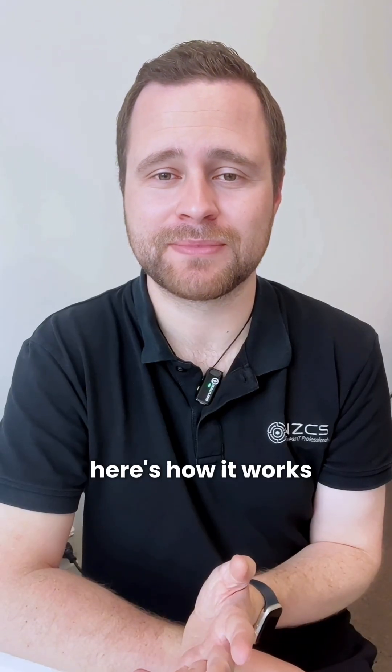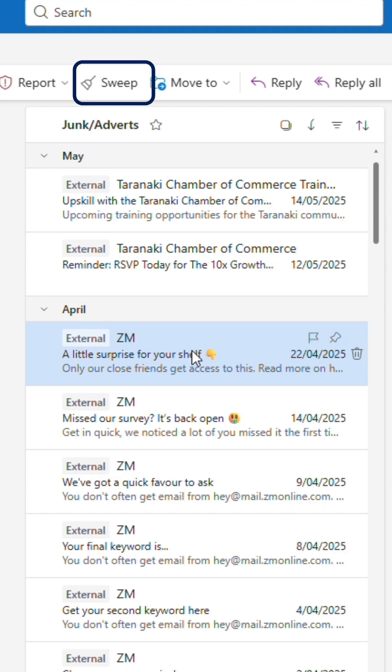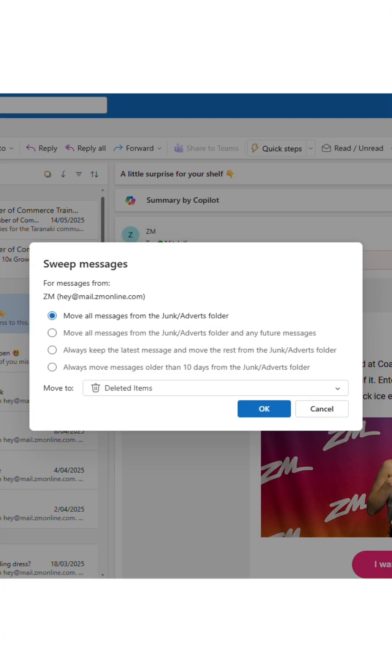Here's how it works. Select a message from a sender you've had enough of, click Sweep on the toolbar, and then choose what you'd like to do next.